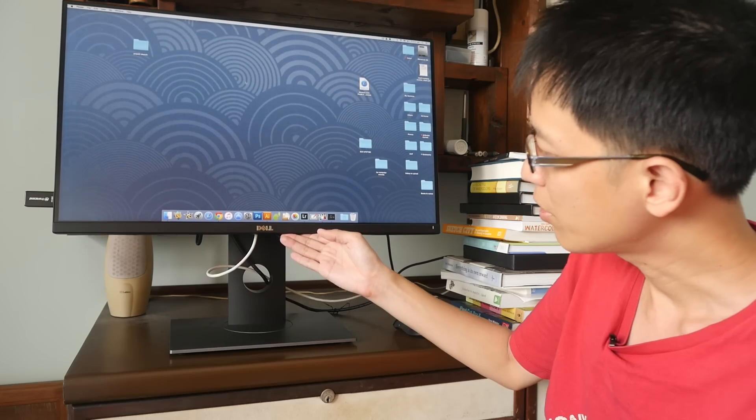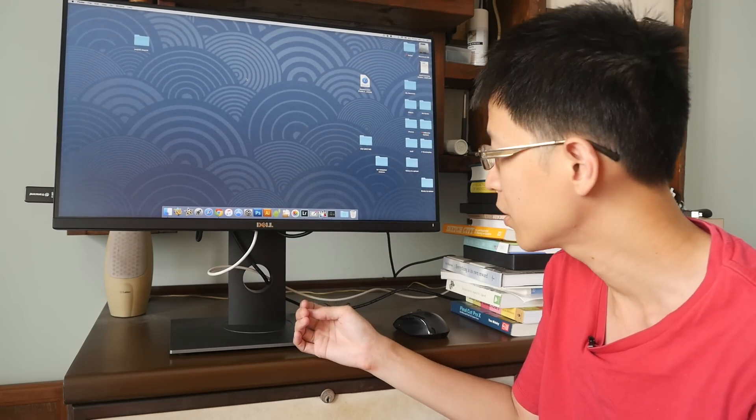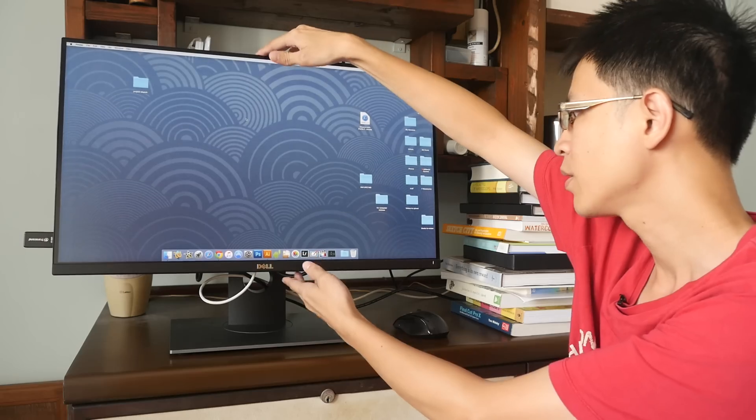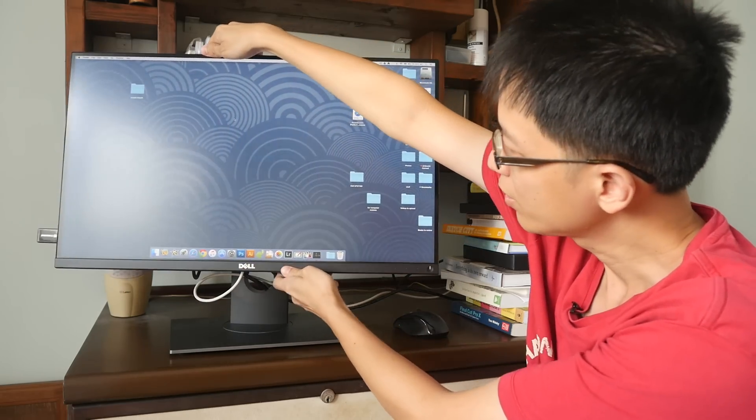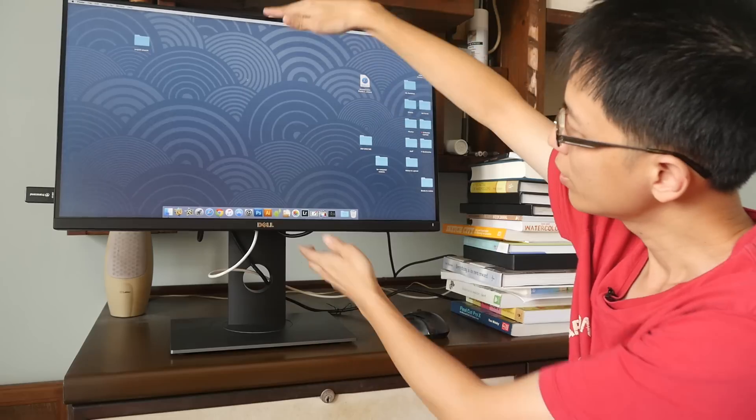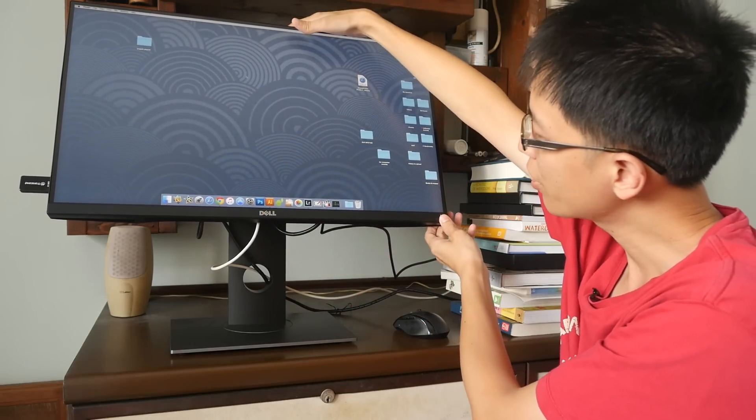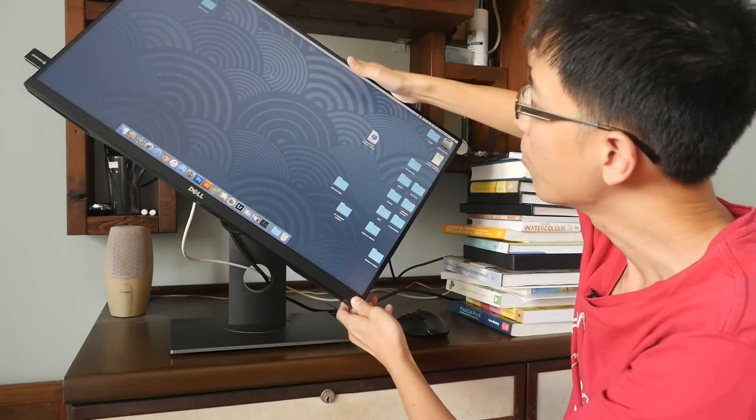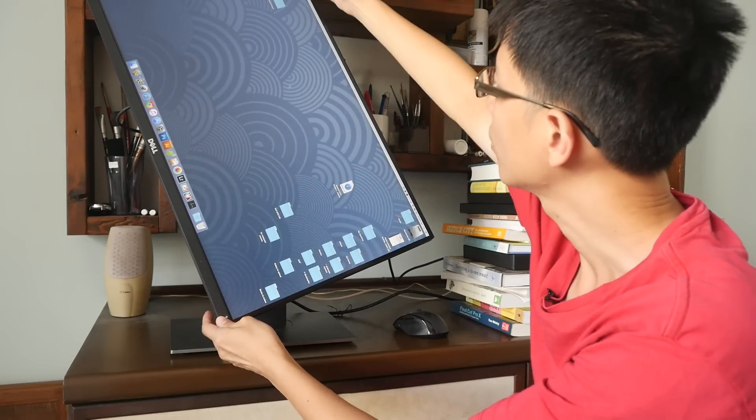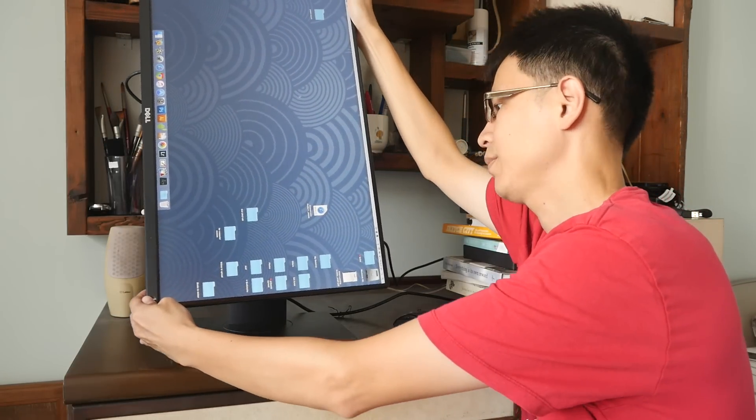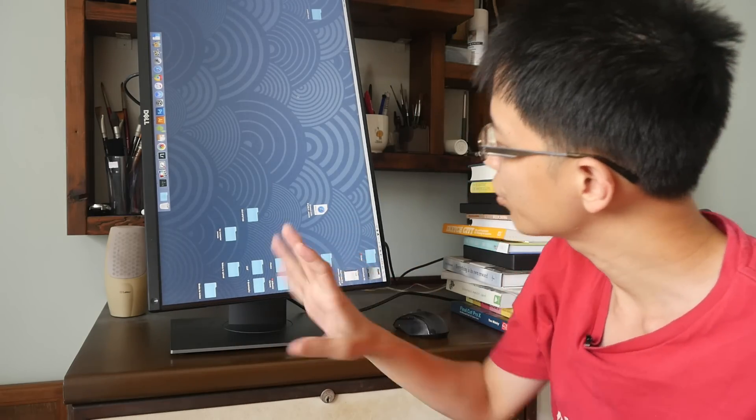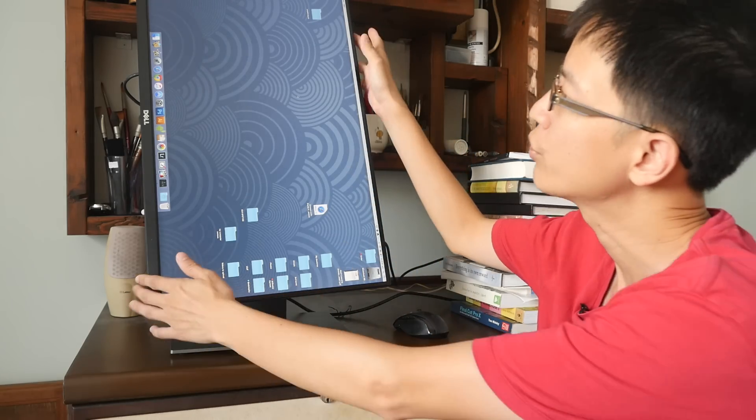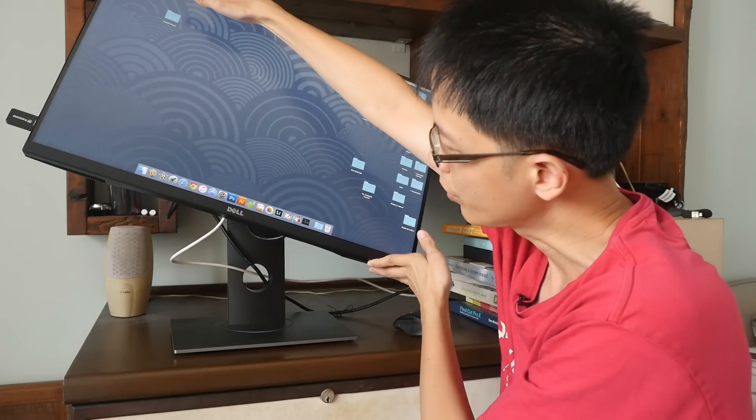Another great thing about the Dell monitor is it has maximum adjustability so you can go up and down. You can swivel and turn. So let me just show you. You can tilt as well and you can run this monitor in a vertical mode if you want to. So it can actually go all the way. But I'm not sure how you would change the resolution to fit this vertical format, but you can do so. It's very easy to adjust.